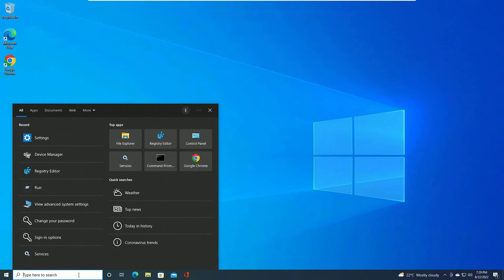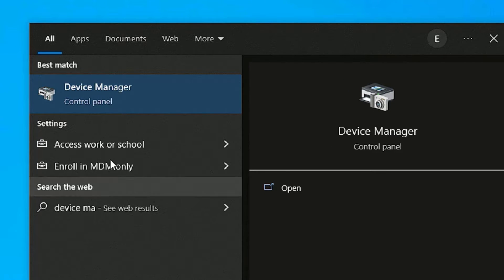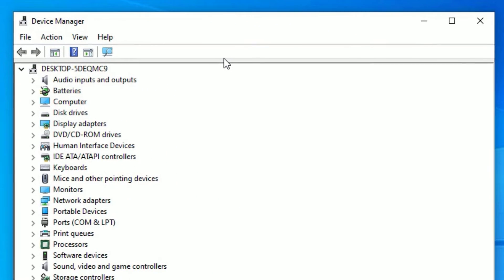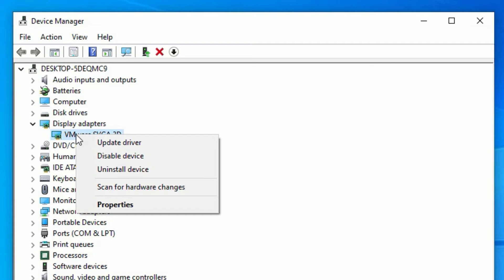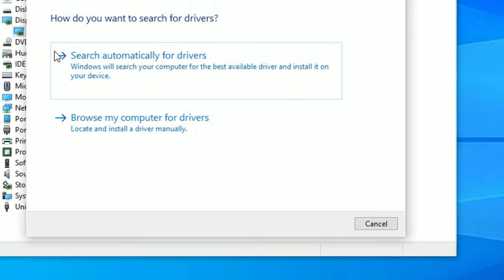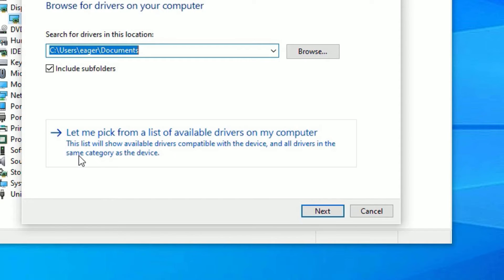Go to the Windows search bar and search for Device Manager. Open Device Manager from the best match result. Find Display Adapters and double-click to expand it, then right-click on the display driver and select Update Driver. Select the second option: Browse my computer for drivers, then go to Let me pick from a list of available drivers on my computer.